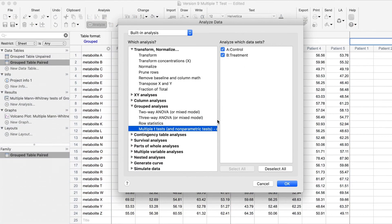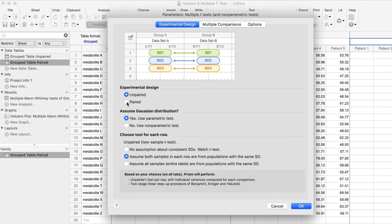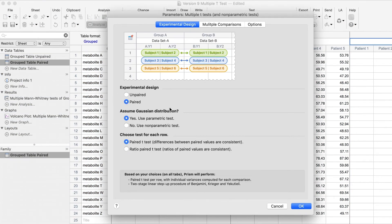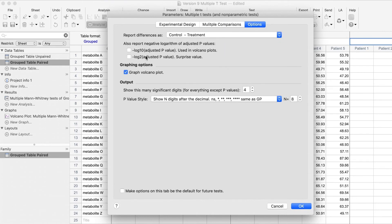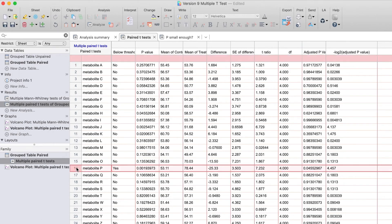We will select the paired t-test and keep all the other options the same as before. The structure of the result sheet is similar to the unpaired t-test, but the formulas used in the analysis take into account the repeated measures on each patient.